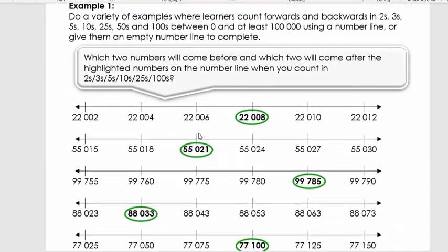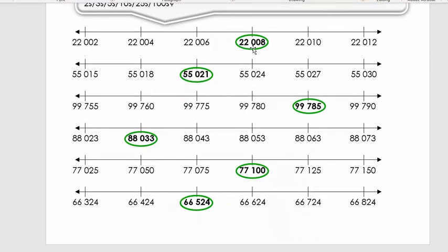First we're going to look at these number lines. There is a number circled: 22,008. The number before it is 22,006 and the number after is 22,010. If we look at the last digits: 2, 4, 6, 8, 10, 12 — we are counting in twos. The interval is 2, so the difference between the number before and after will be two.